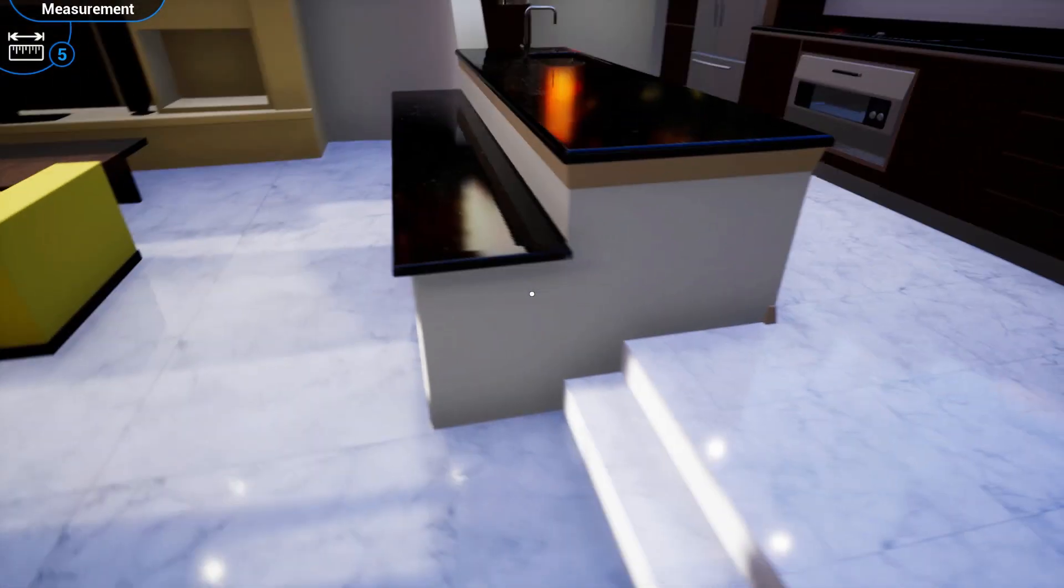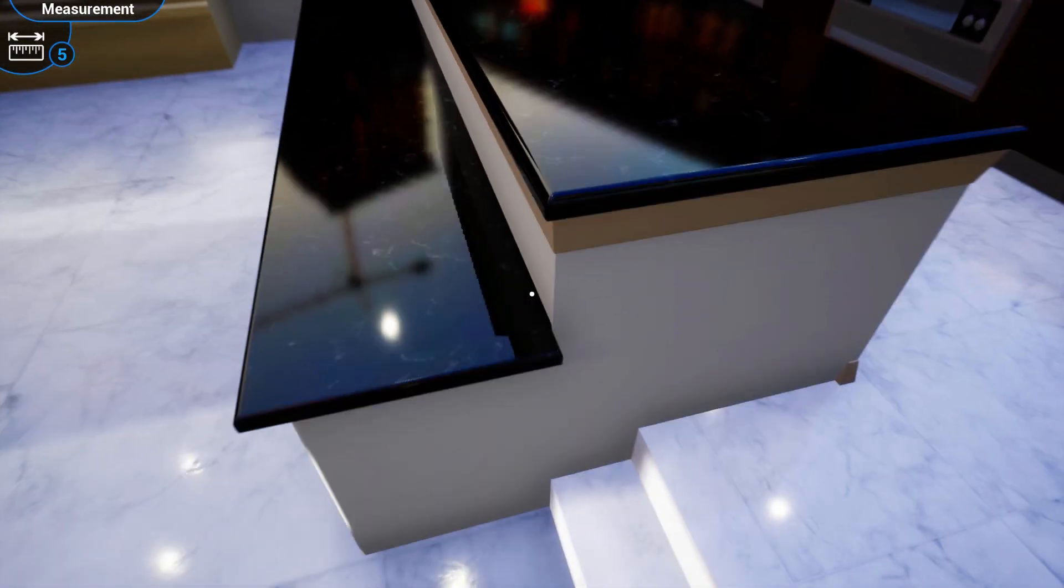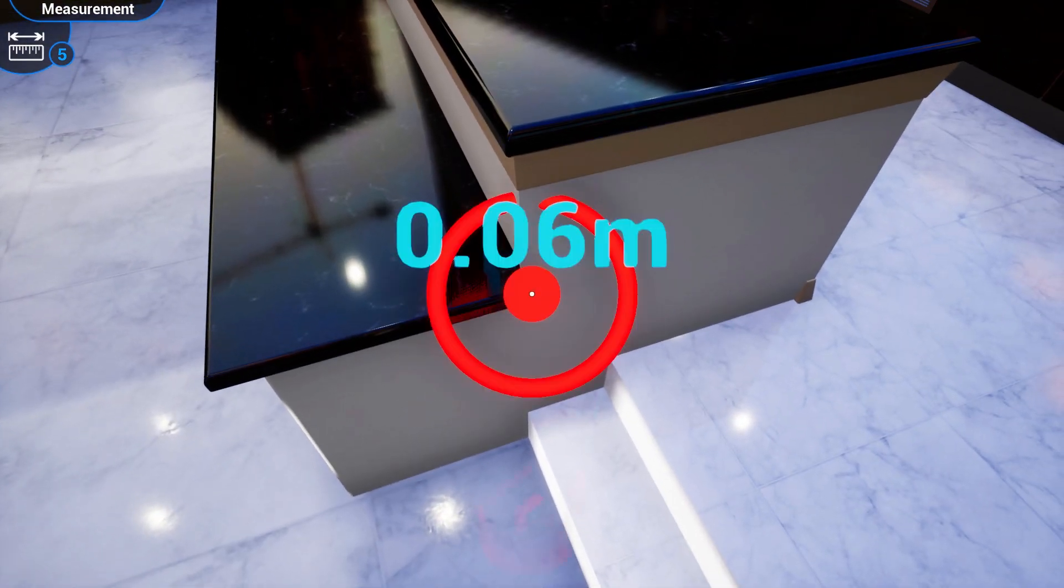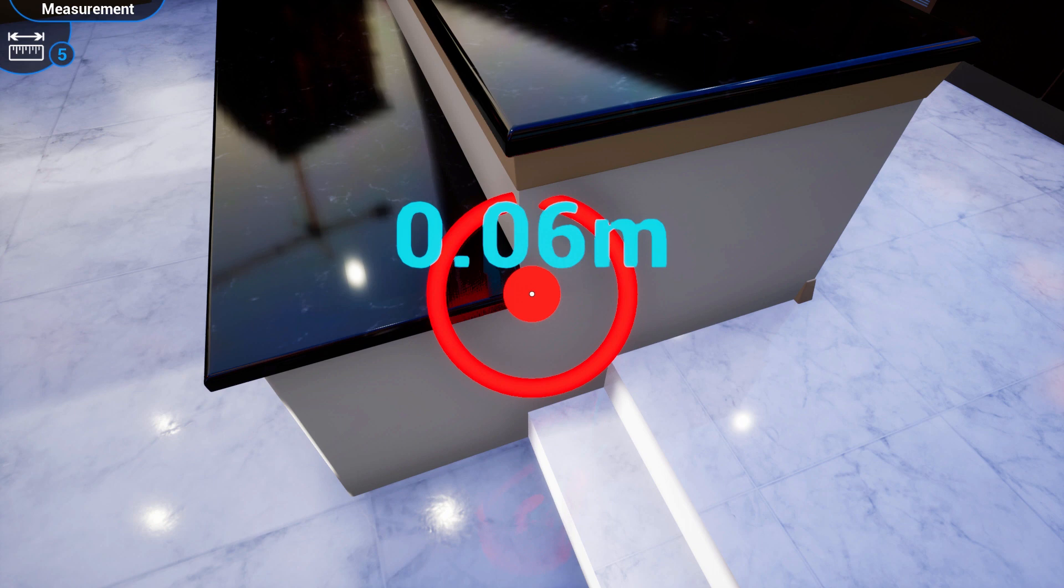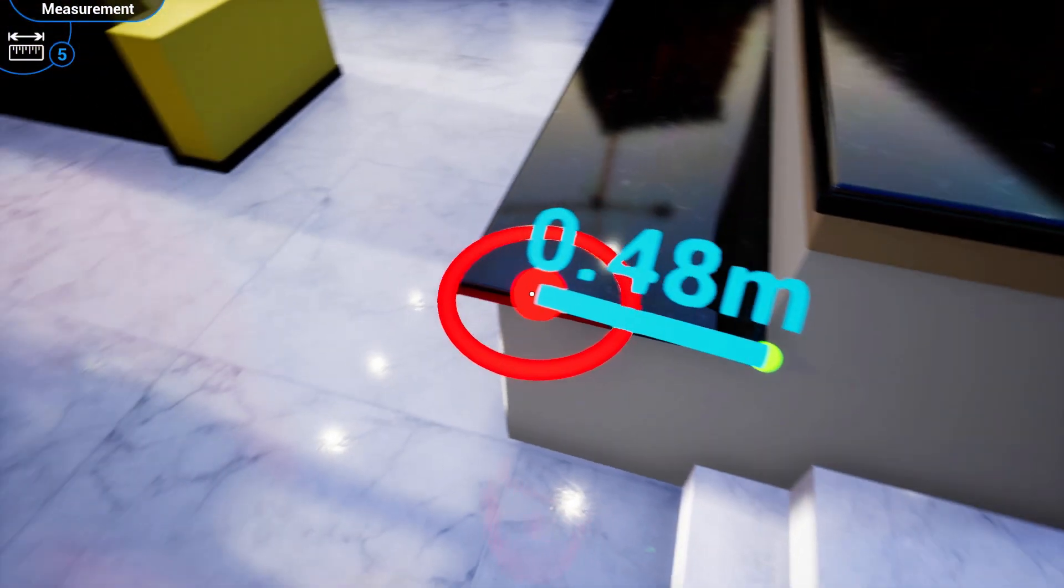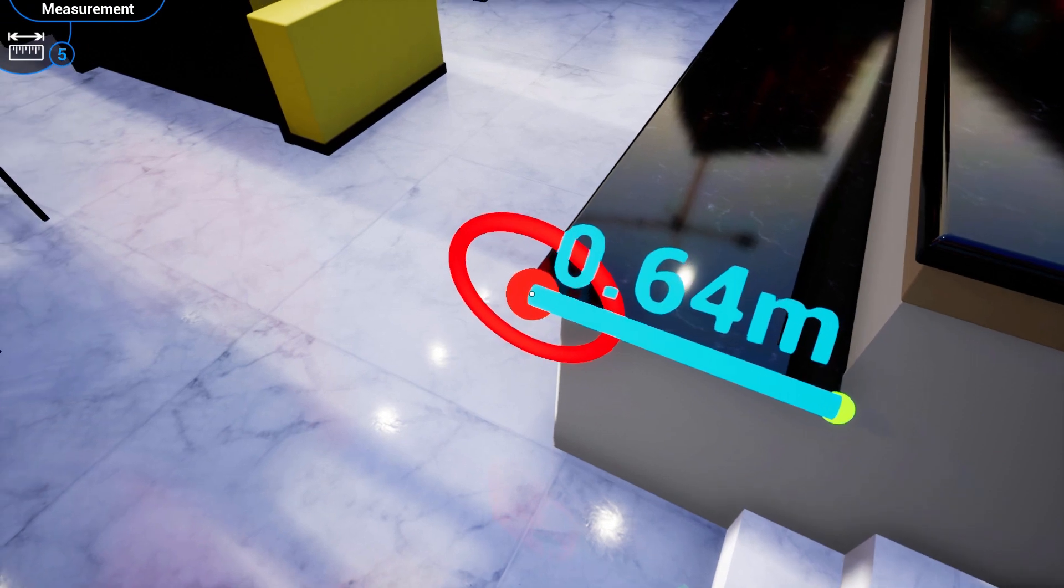To start adding measurements, aim at the first point of measurement. Hold the left click or the action button on your VR controller, then drag the measurement marker to the second point and release.